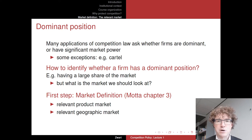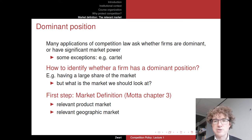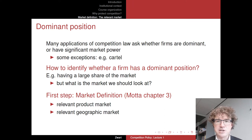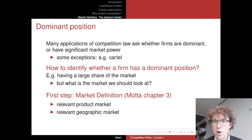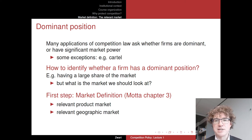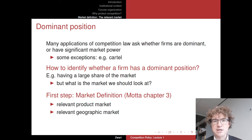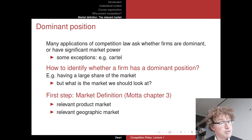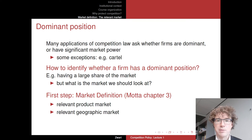The exception is of course a cartel, which is also prohibited even if companies have a very small market share. But typically in abuse of dominance cases and also in vertical agreement cases, they will only hold water if any of these companies has significant market power, or in other words, is dominant. So we have to identify: is a firm dominant or not? Does it have a lot of market power?